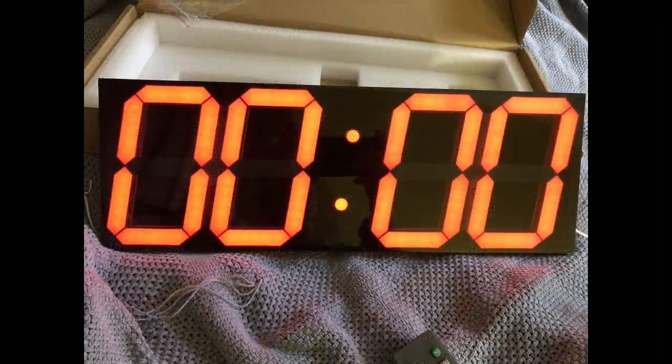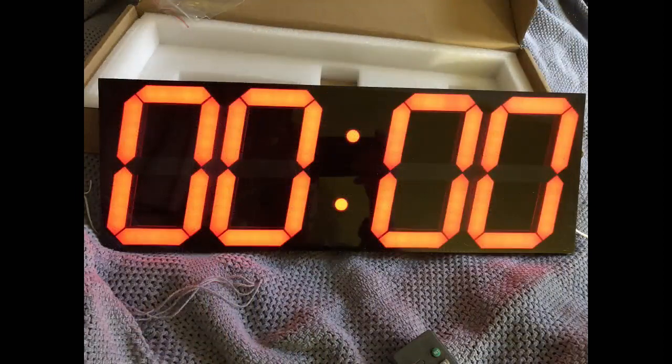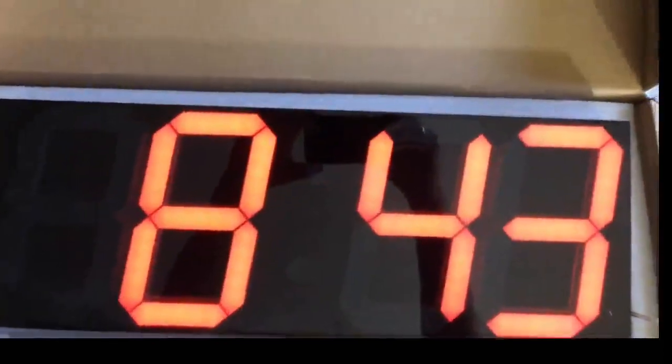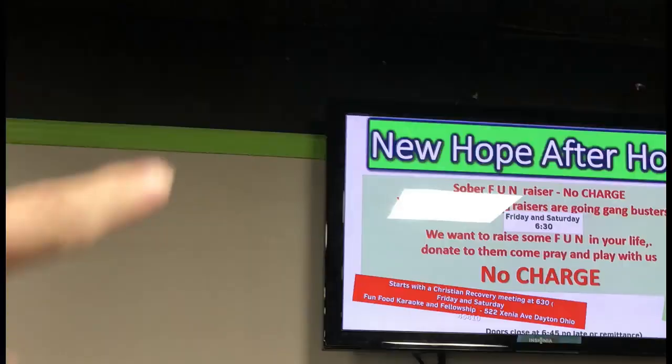You go from turning the clock on looking like this to setting the time looking like this, literally in about six steps.